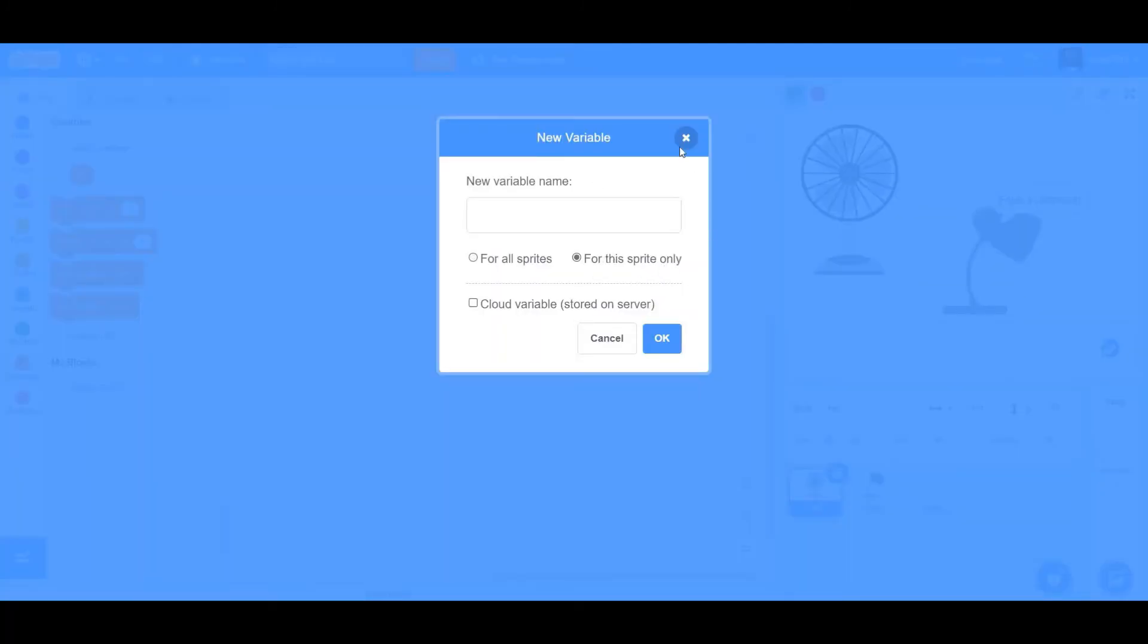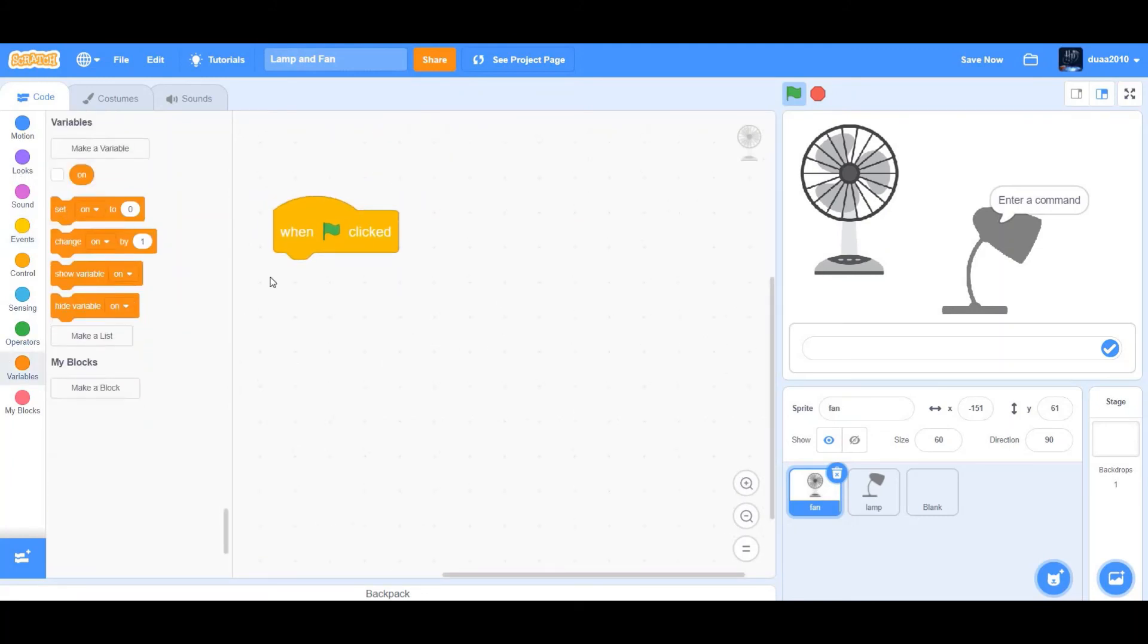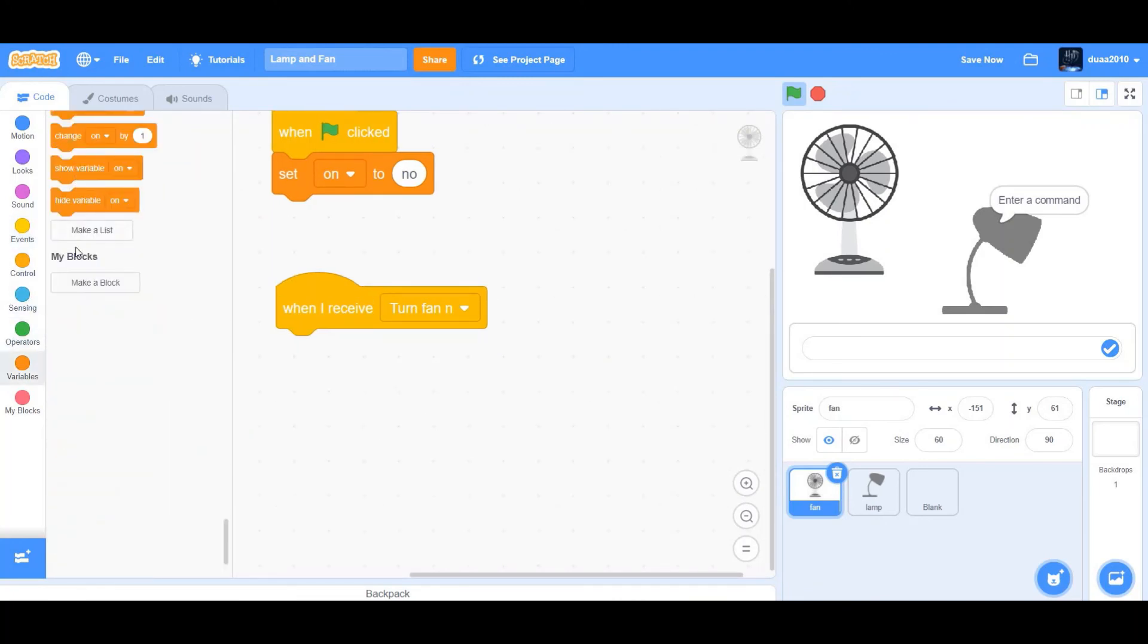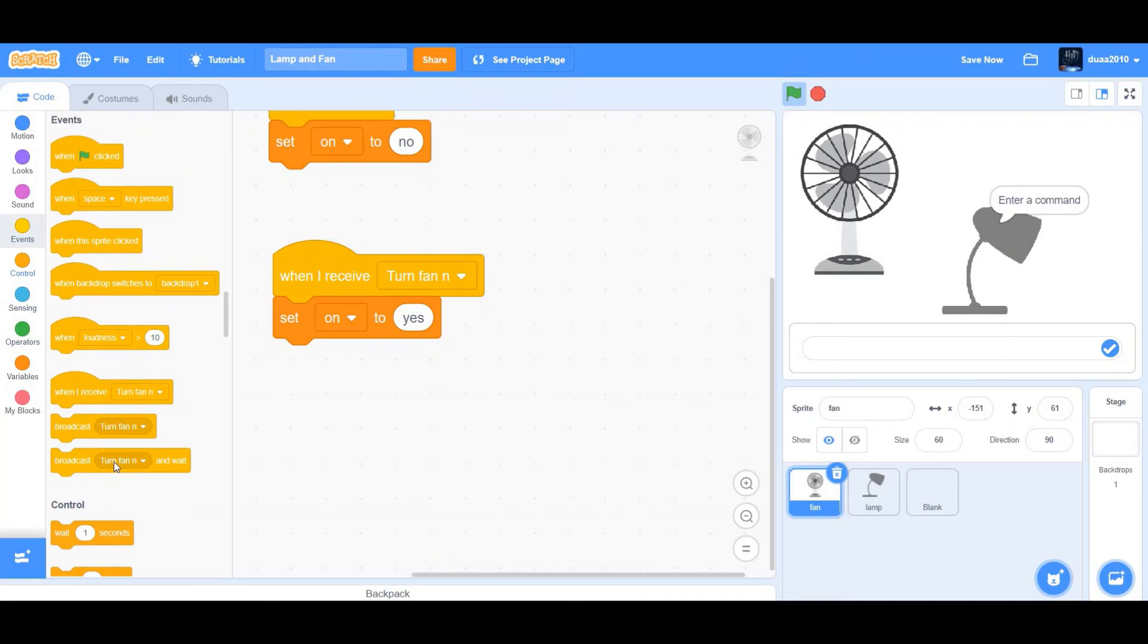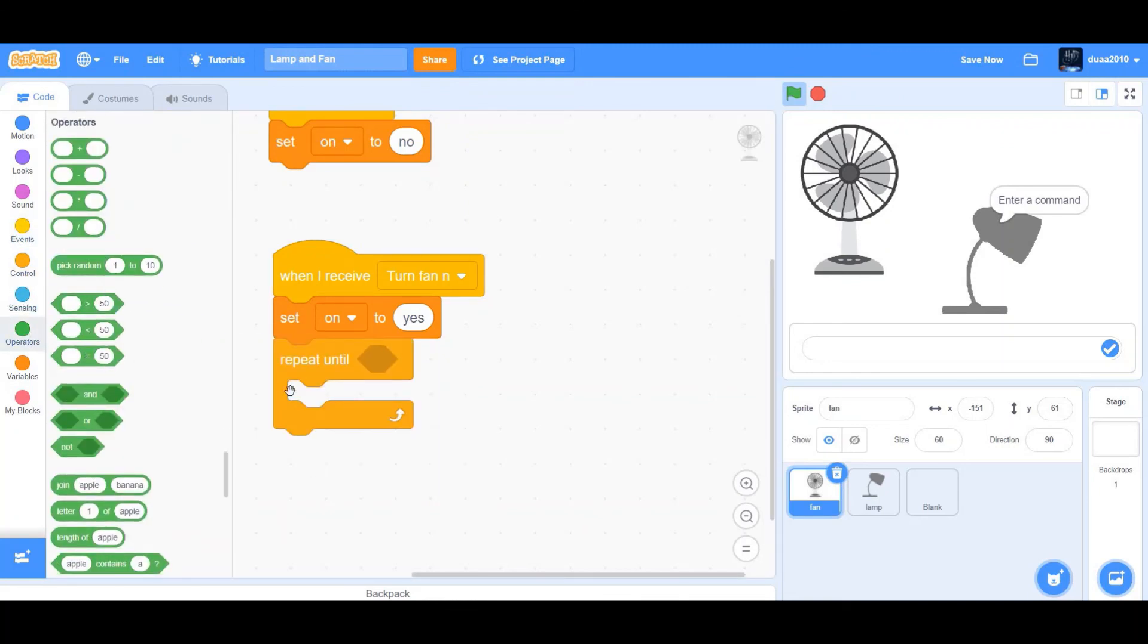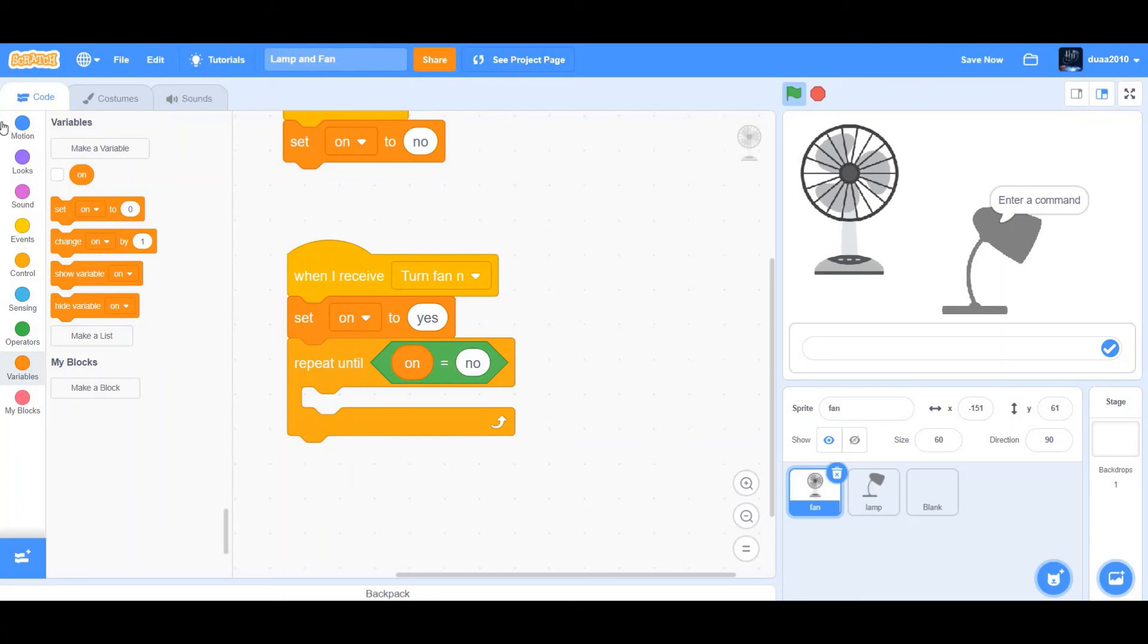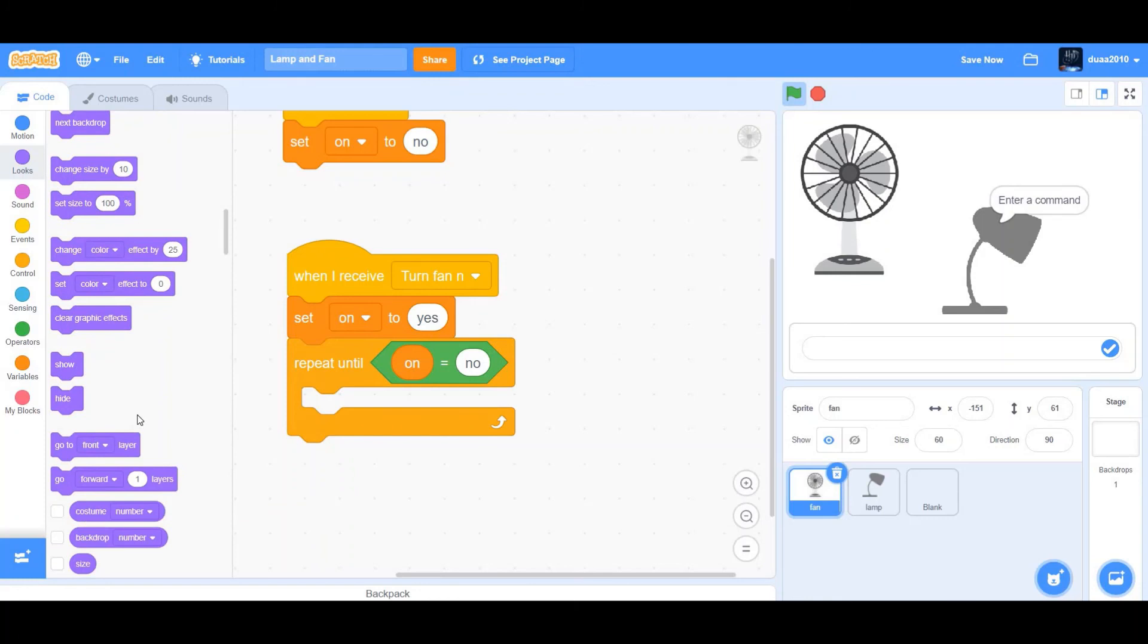So first we're going to get when flag clicked, set on to no. When I receive turn fan on, set on to yes. So we want to set on to yes. And we want it to repeat until on equal to no. So we'll get one of these, on equal to no. And next costume. So we want it to go to the next costume until on equal to no.